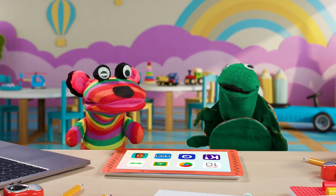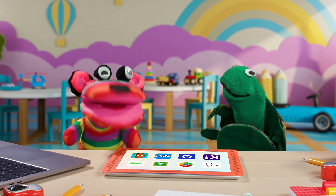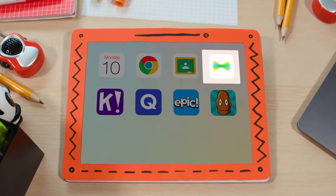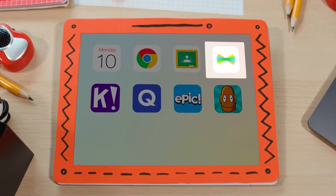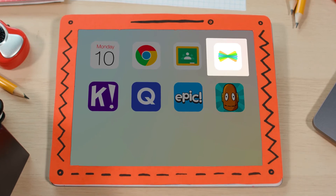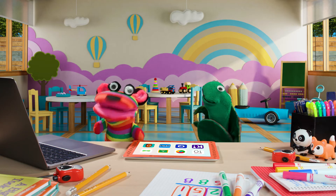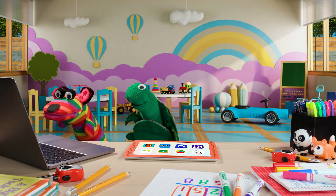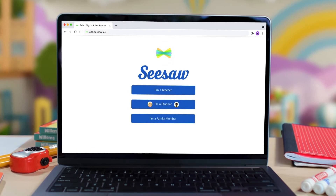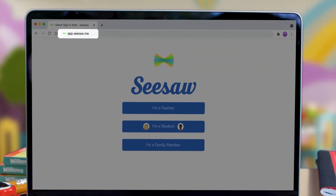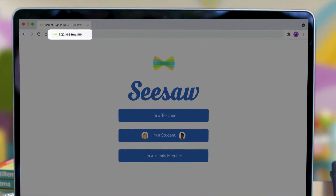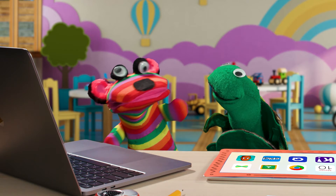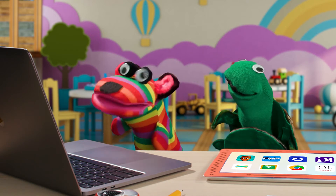First, we need to open it! On a tablet, I click the Seesaw app! Or, we could do it on a computer! I type app.seesaw.me in a web browser. Open Seesaw!